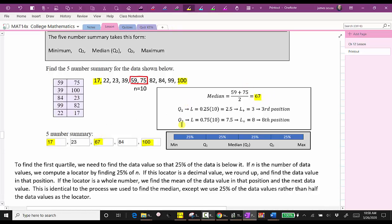Now we need to find Q1 and Q3 using the locator method. For Q1, we find L equals 0.25 times N, where N is 10. This comes out to 2.5. We round up to the next whole number, which is three. The value in the third position is quartile one, which is 23.